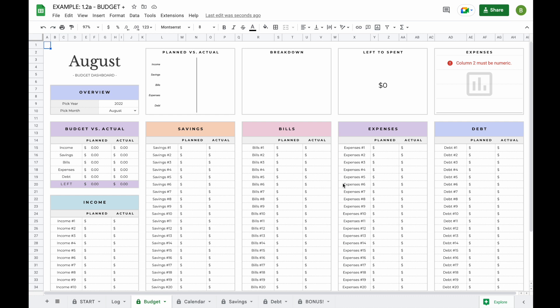Welcome to the demo video of our monthly budget plus spreadsheet. Our monthly budget plus spreadsheet contains seven tabs.